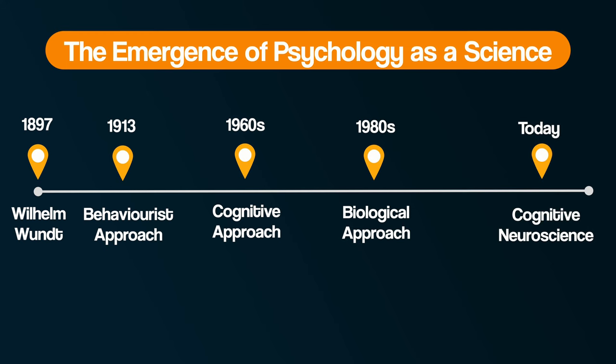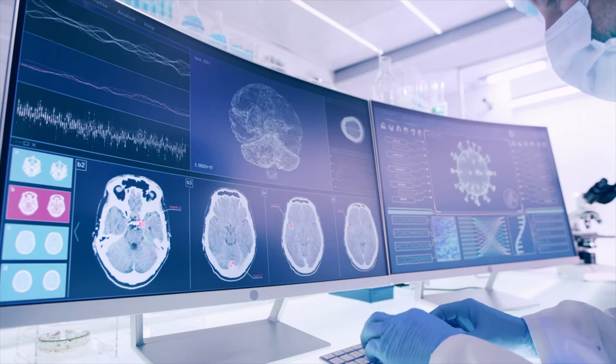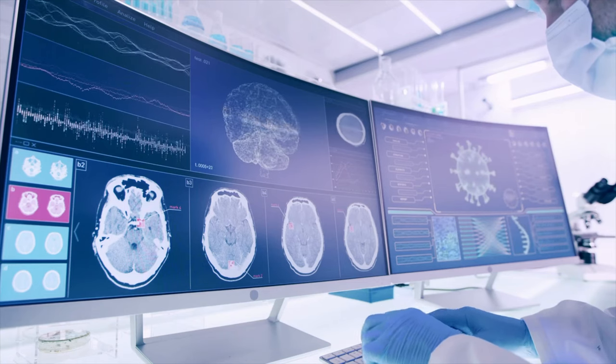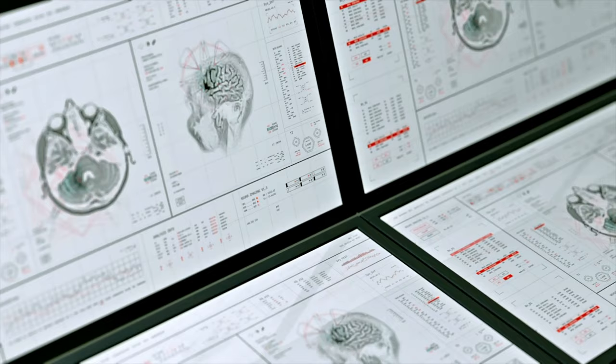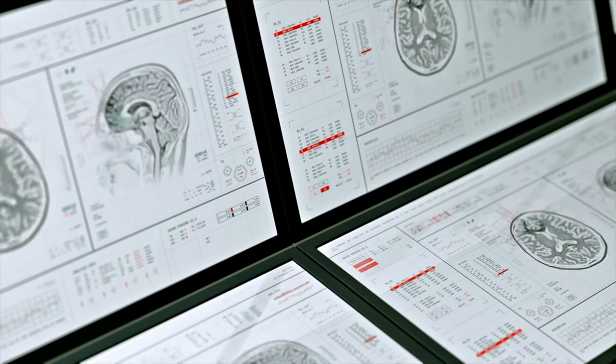And now we come to our own time with cognitive neuroscience. Today we have a combination of cognitive and biological approaches, with further advancement of brain scanning technology that allows psychologists to observe participants' brains working in the present moment while they are thinking certain thoughts. Can you imagine explaining to Wundt that, in little over a hundred years after his pioneering work, we would have the technology to watch specific brain structures at work while participants think certain thoughts? That's why he's called the father of psychology — his work led to the development of a scientific way of studying the mind.